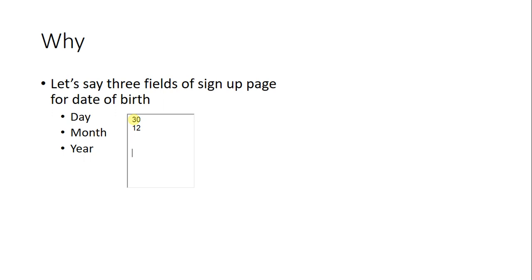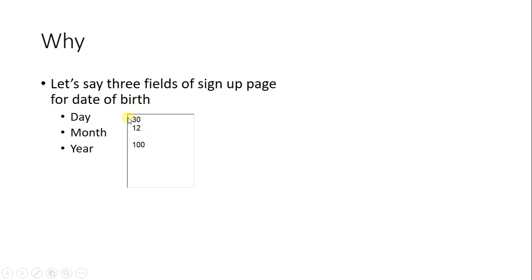Now you have to test these three fields and you want to know all the possible combinations that we can have with these fields.